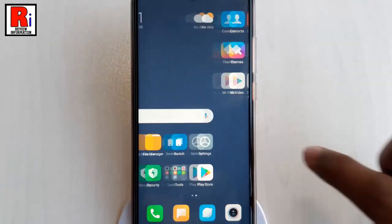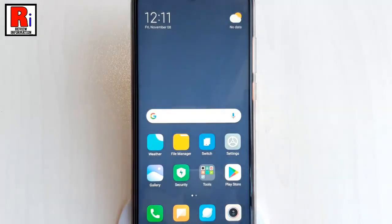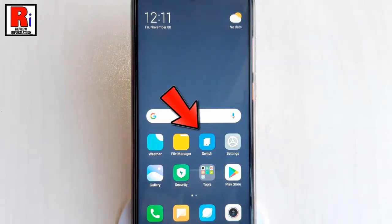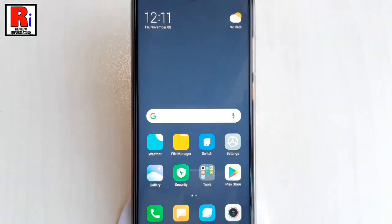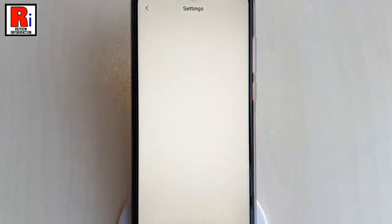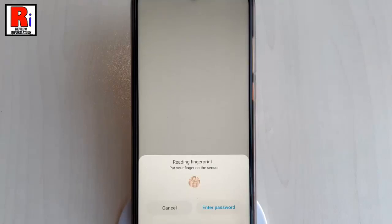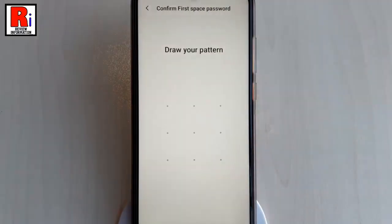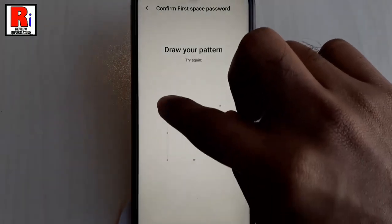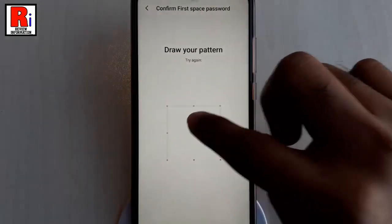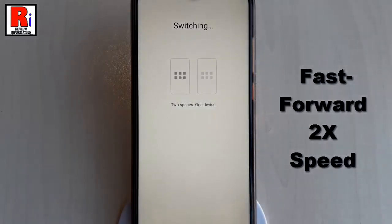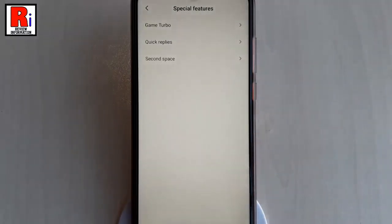If you want to go back to your first space, tap on the Switch button from your home screen. Put your finger on the sensor, or you can enter the password and draw your first space pattern. You have switched back to your first space.